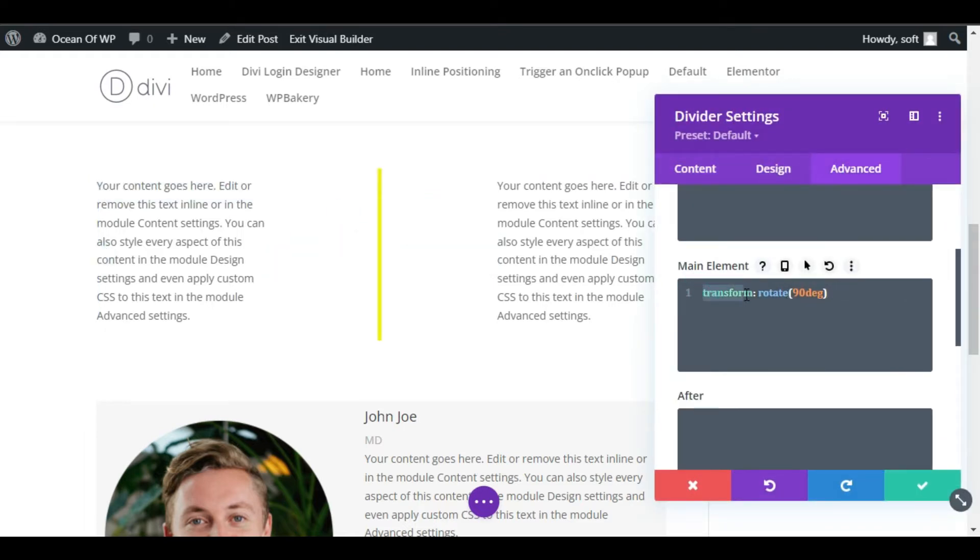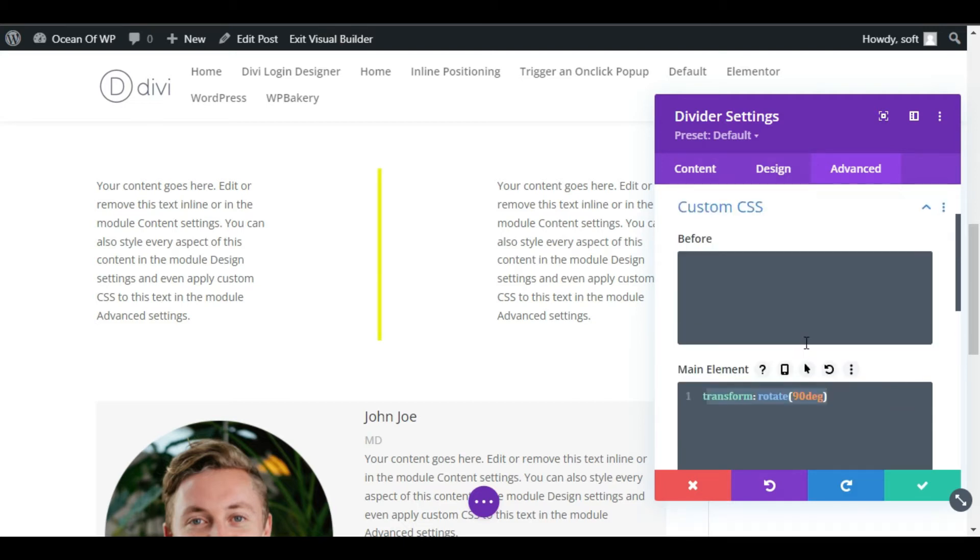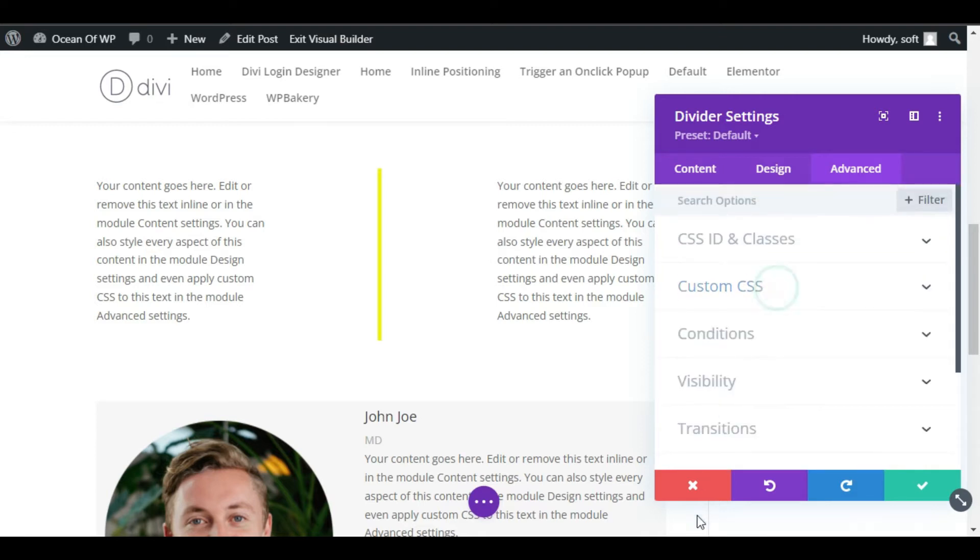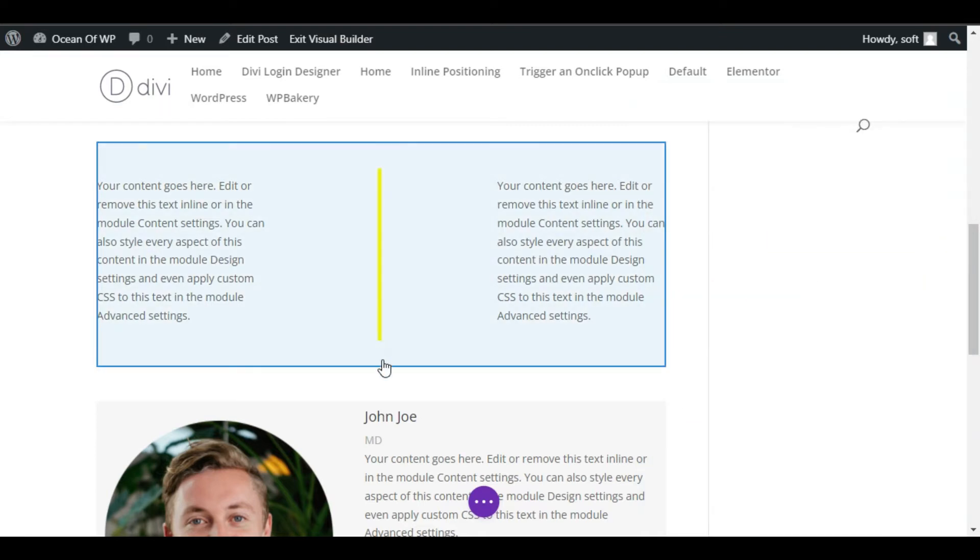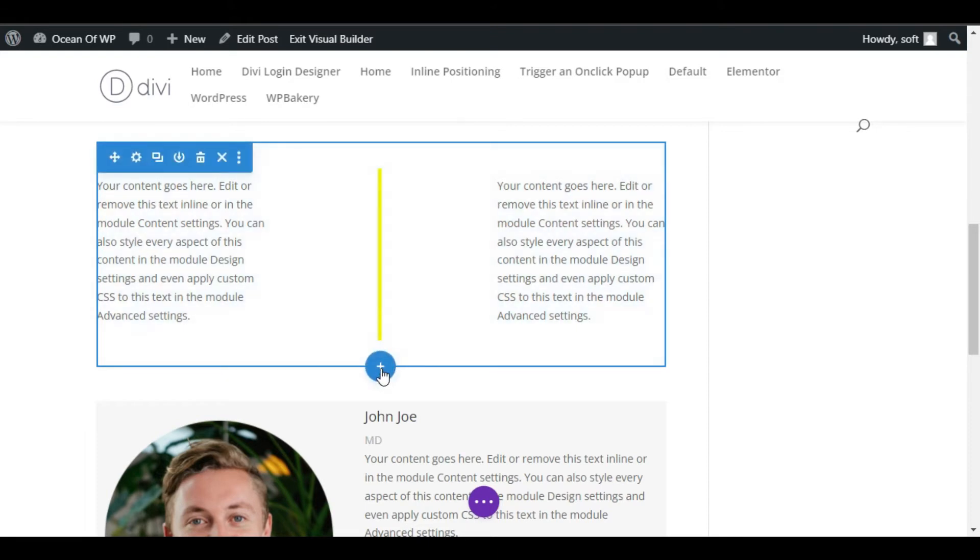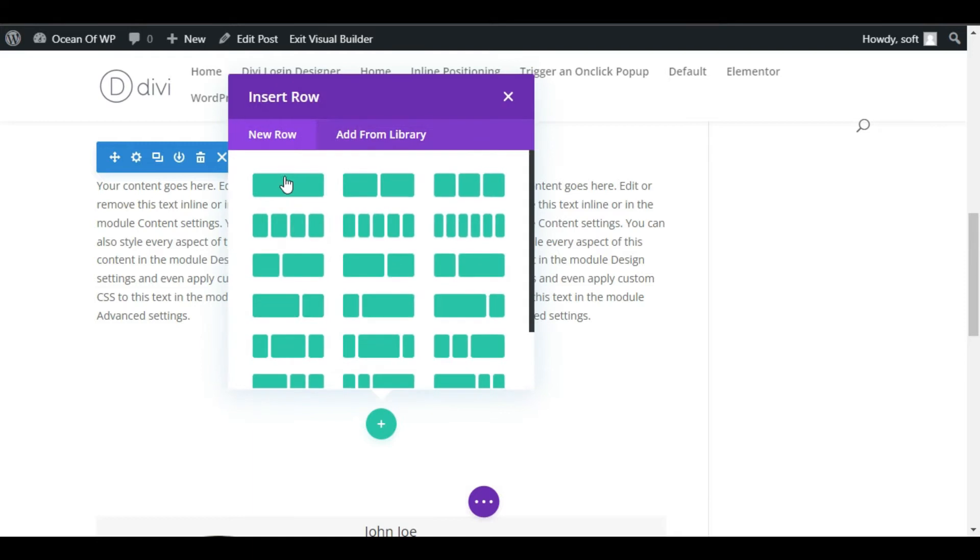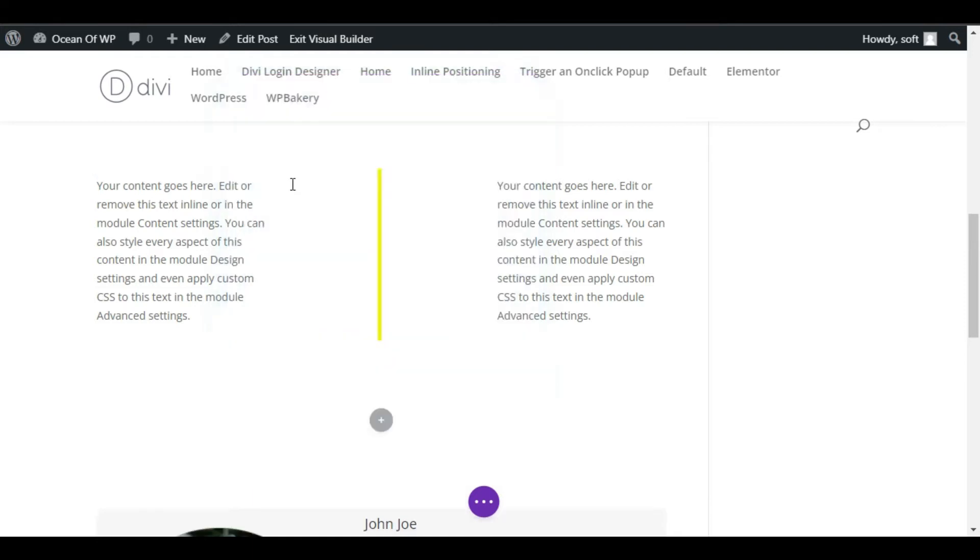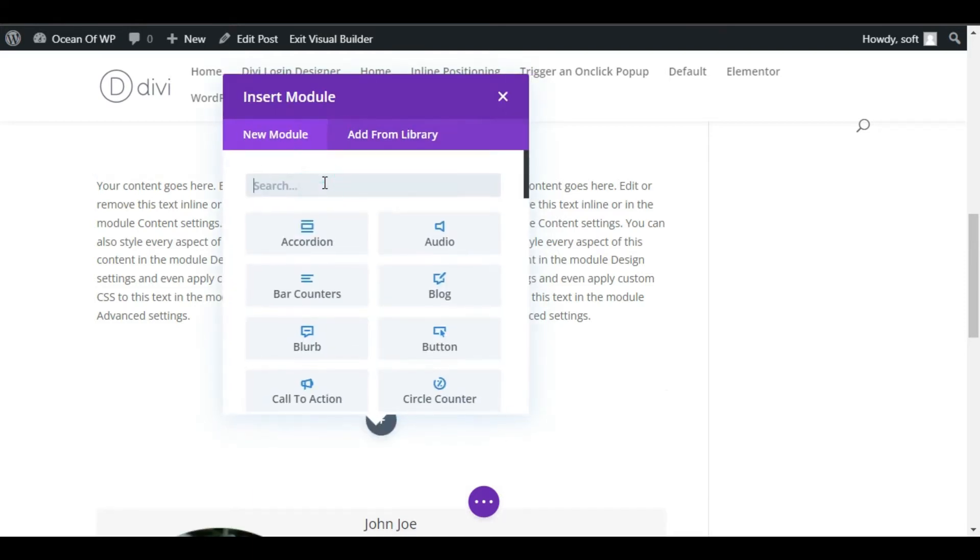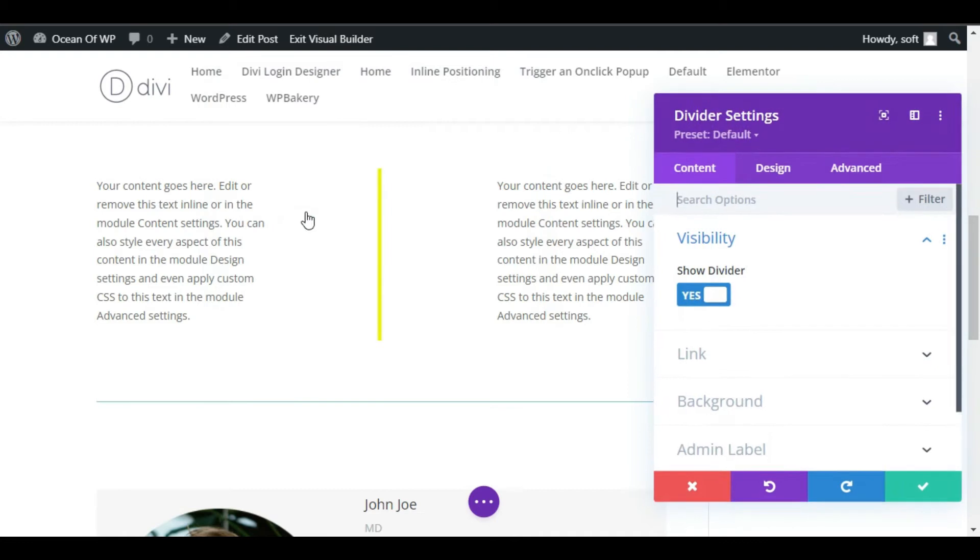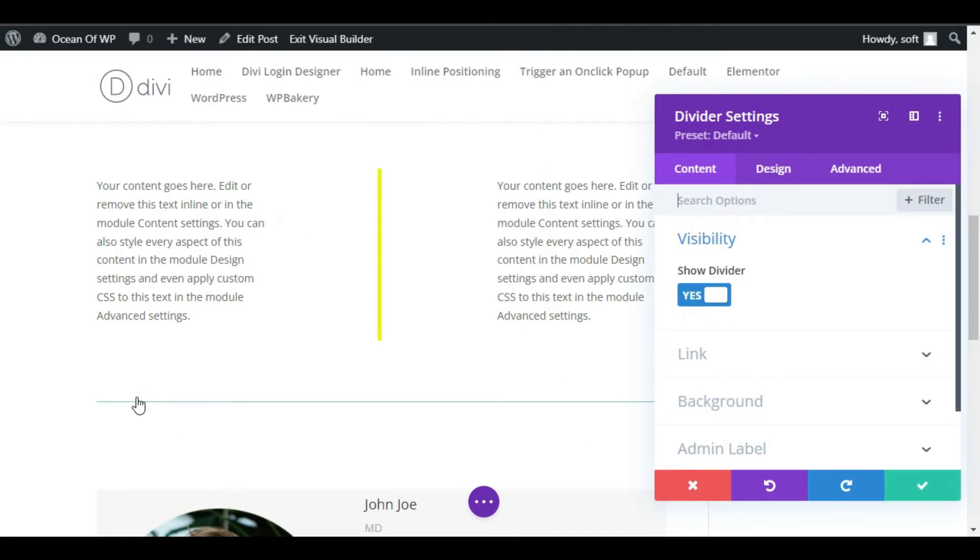Here you can see I added this transform rotate 90 degree CSS code, but in this tutorial I will show you a simple trick or a hidden feature that Divi allows you. For this, I will add a new module, add a single row, and search for the divider module. Now select this divider.